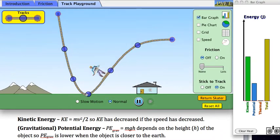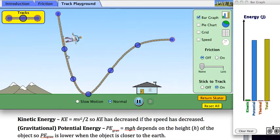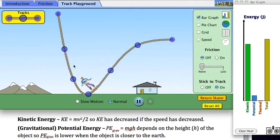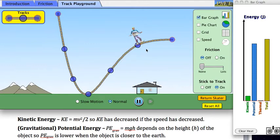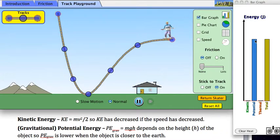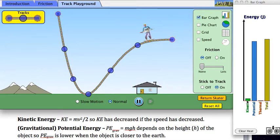Being pulled to the left means slowing down, stopping, and then speeding up to the left — faster and faster. When the skater gets past this point, the skater will be pulled to the right, so it slows down and stops. The highest potential energy is at this point — this is called a turning point, where the skater stops, turns around, and the kinetic energy is zero.